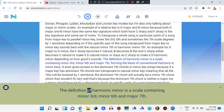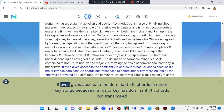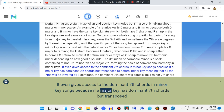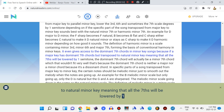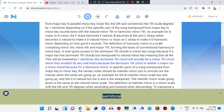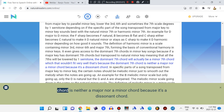The definition of harmonic minor is a scale containing minor third, minor sixth, and major seventh, forming the basis of conventional harmony in minor keys. It even gives access to the dominant seventh chord in minor key songs, because if a major key has dominant seventh chords but is transposed to natural minor key — meaning all the sevenths will be lowered by one semitone — the dominant seventh chord will actually become a minor seventh chord, which wouldn't fit very well. That's because the dominant seventh chord is neither a major nor a minor chord; it's a dissonant chord.